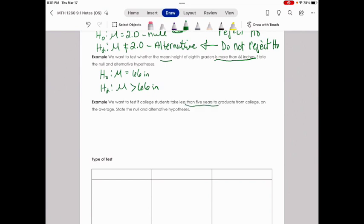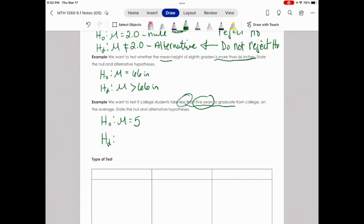Example 5: We want to test if college students take less than 5 years to graduate from college on average. State the null and alternative hypotheses. The null hypothesis is mu equals 5 years. The alternative hypothesis is mu less than 5 years.